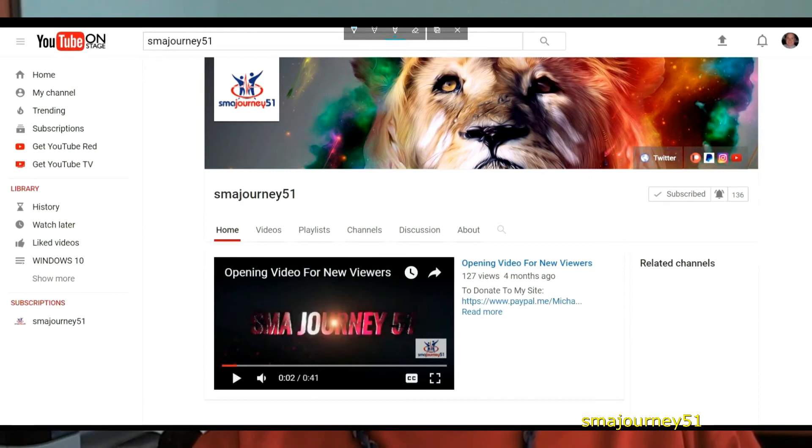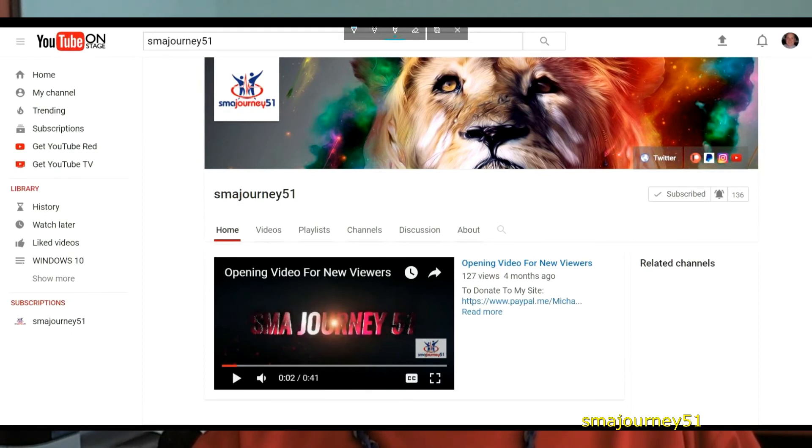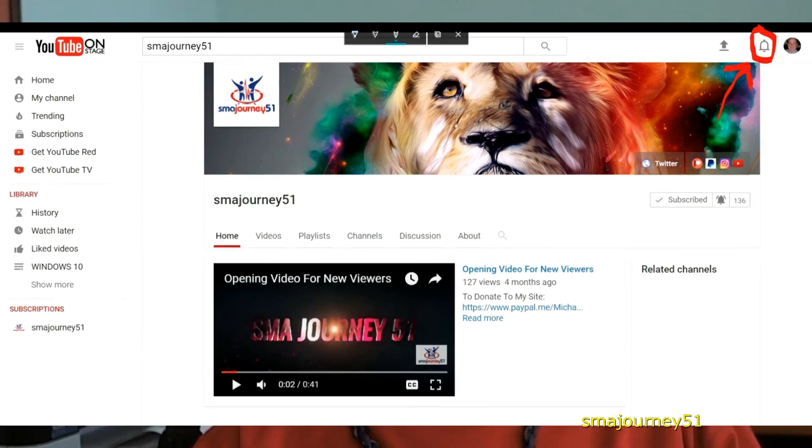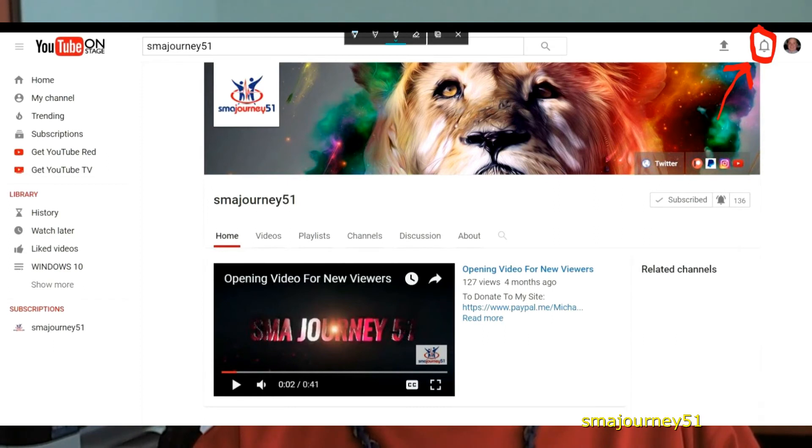Now just above where it says subscribe if you move your mouse up toward the top right you'll see a bell. This bell is your notifications. If you click on this bell it'll show you every video that I've produced or the new ones that I've actually put out.